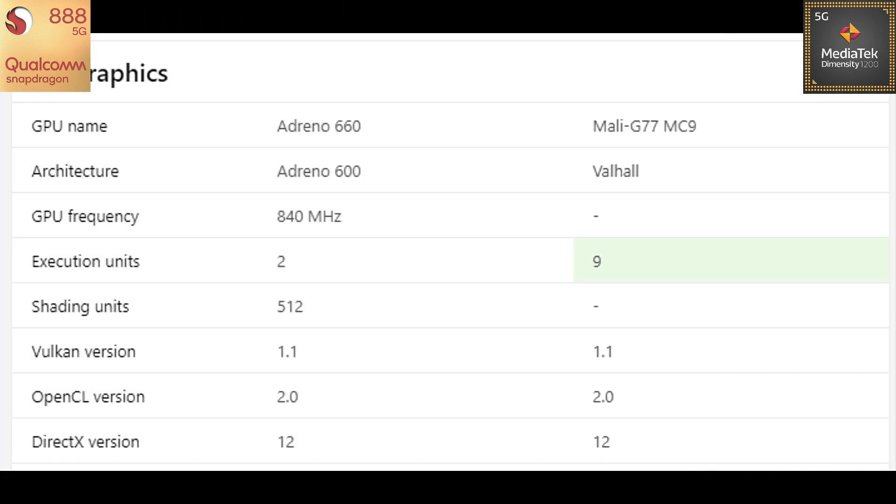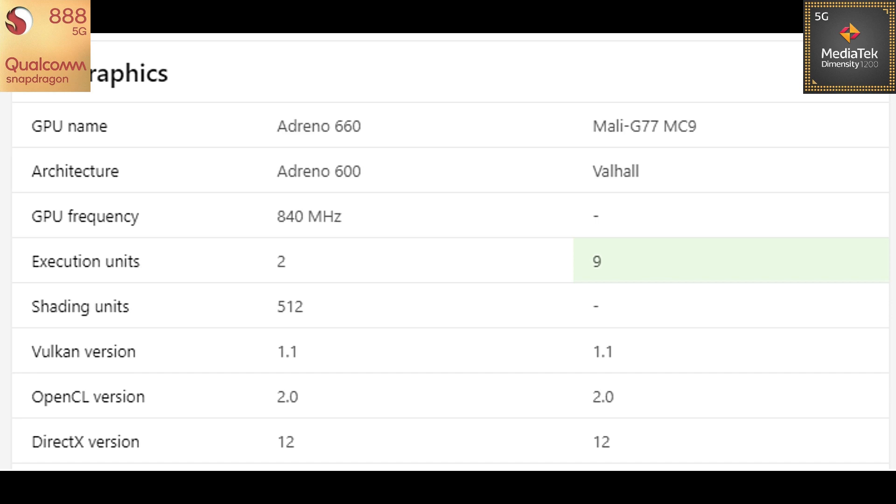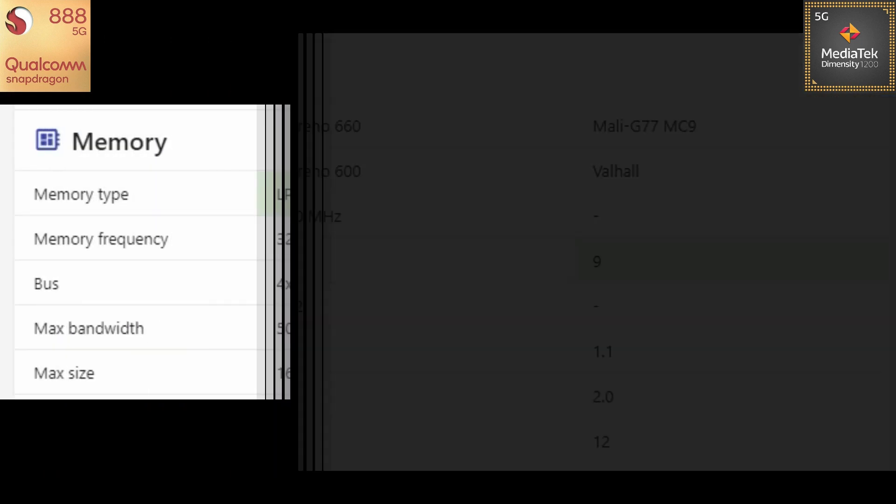So talking about the graphics comparison. Graphics on the Snapdragon 888 chip is Adreno 660, the improved graphic from Qualcomm. Whereas on Dimensity, it's Mali G77 MC9 graphics here. Architecture as you can see, it's Valhall on Dimensity and Adreno 660 on the Snapdragon 888. And there are execution units, 9 execution units on the Dimensity 1200 whereas 2 on the Snapdragon 888. And if you want any other information, you can just pause the screen and have a look at it.